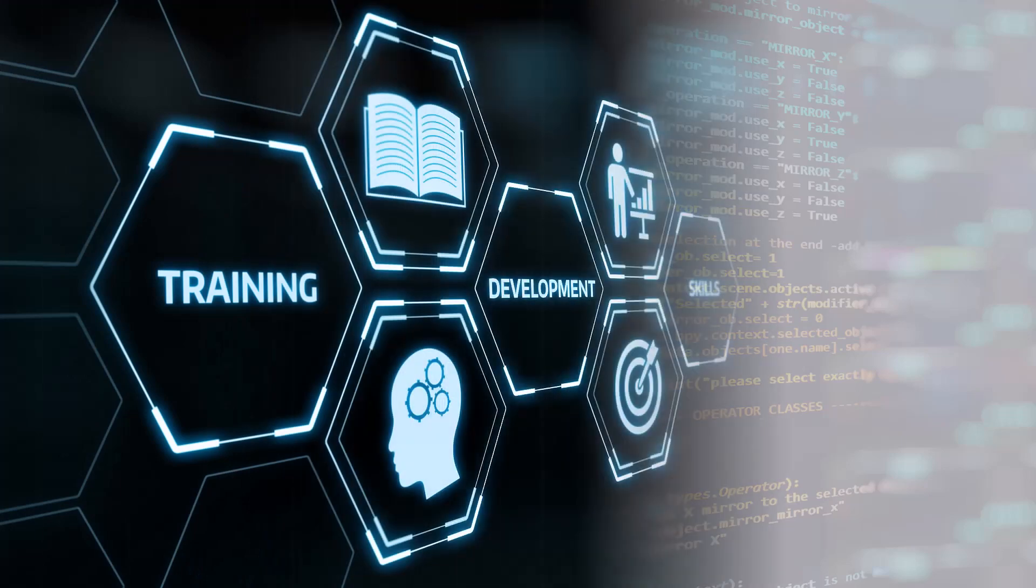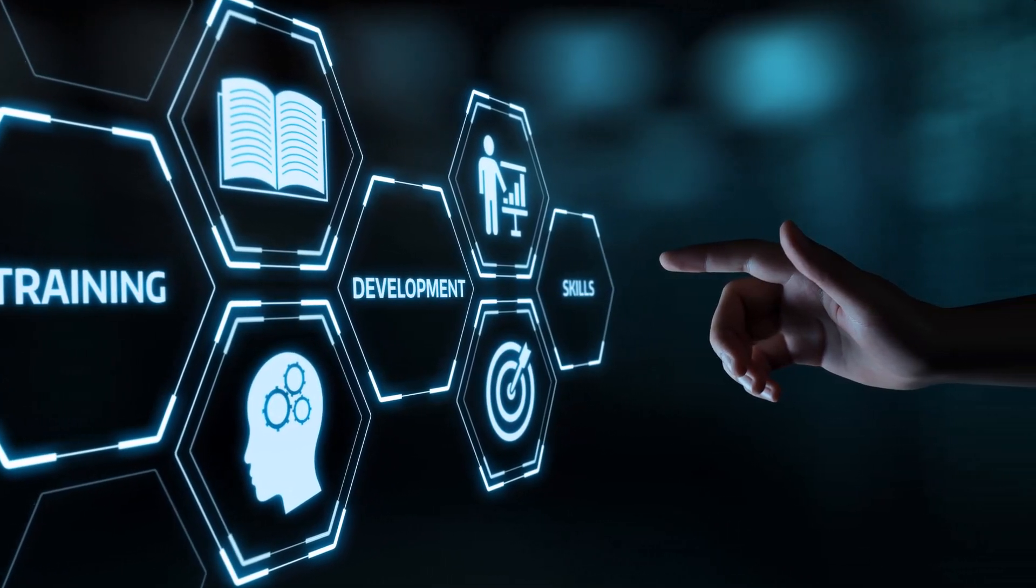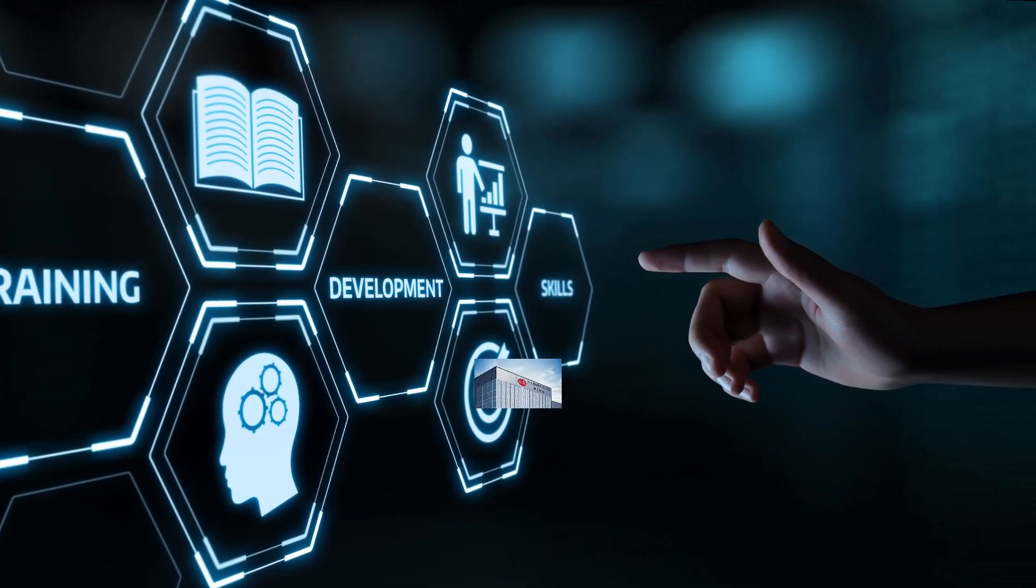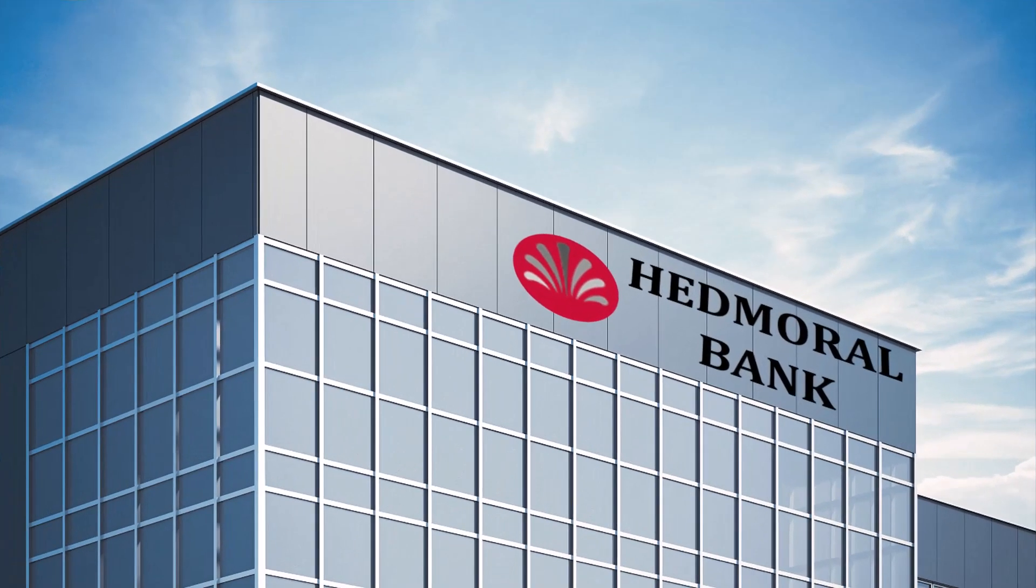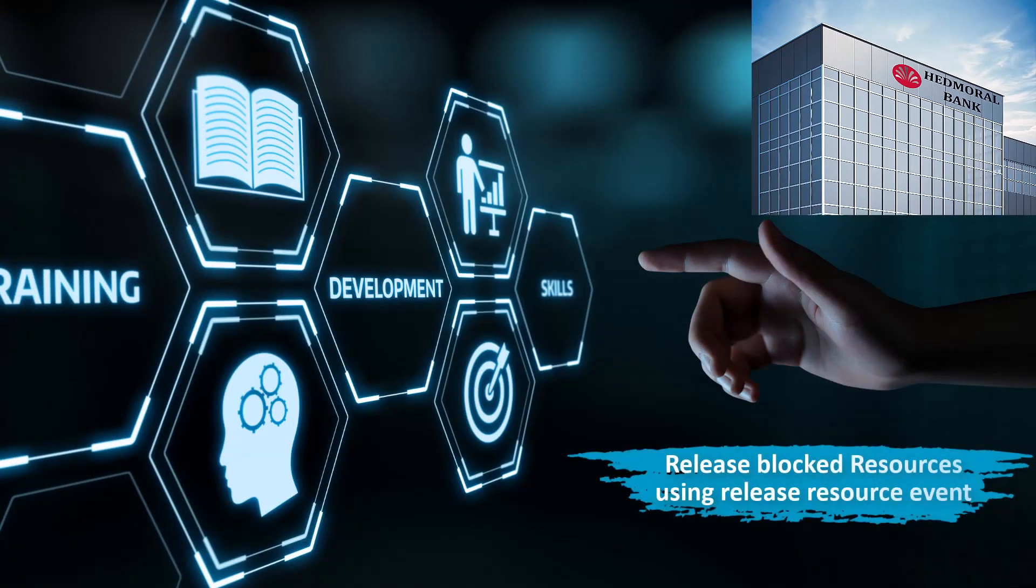To enhance your learning experience, we will use an example of a fictitious bank called the Hedmoral Bank and demonstrate how to release blocked resources using a Release Resource event.